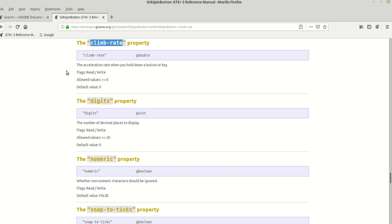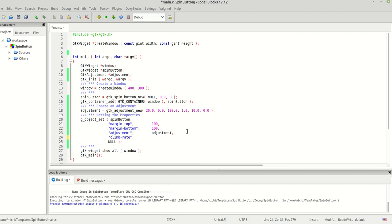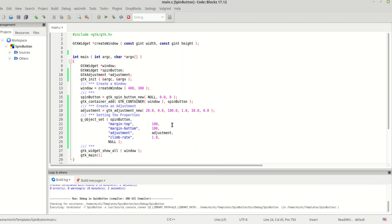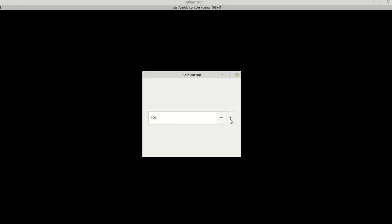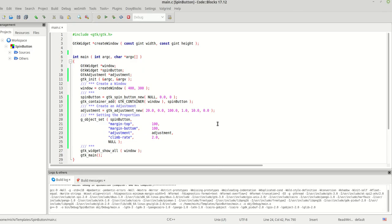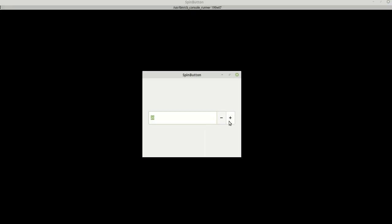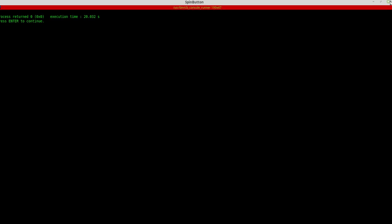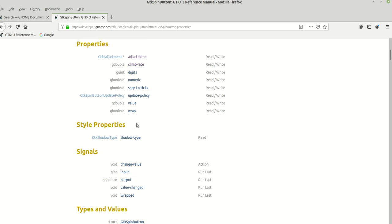The second property is climb_rate — that's the acceleration rate when you hold down a button or key. If we set it to 1 and run the program, pressing the plus button updates only by 1. But if we set it to 2, when you press the increment button the numbers start changing slowly at first and then grow faster. That's the story with climb_rate.